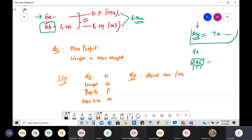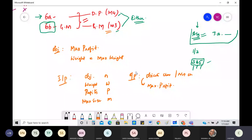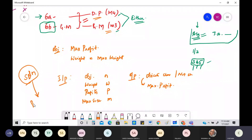In dynamic programming, you figure out all possible solutions and then choose the best one. In the greedy method, you follow prescribed steps blindly without worrying about other possibilities. Even in the greedy method, the goal was maximum profit — the approach is what differs. In very simple terms, that is the key distinction between dynamic programming and the greedy method.